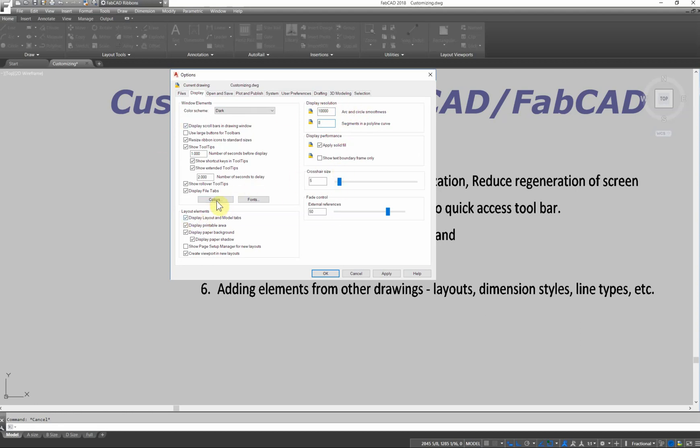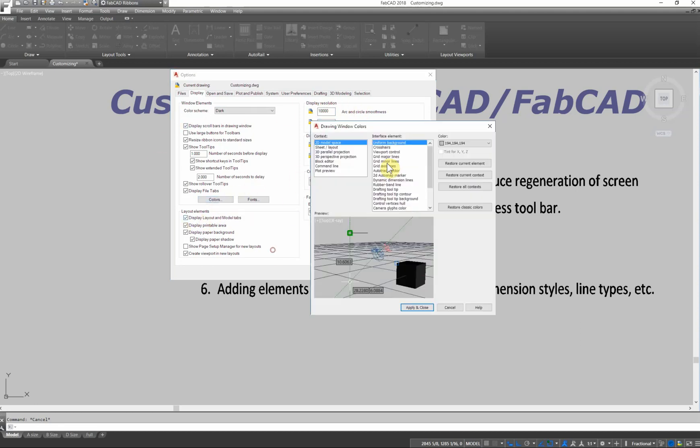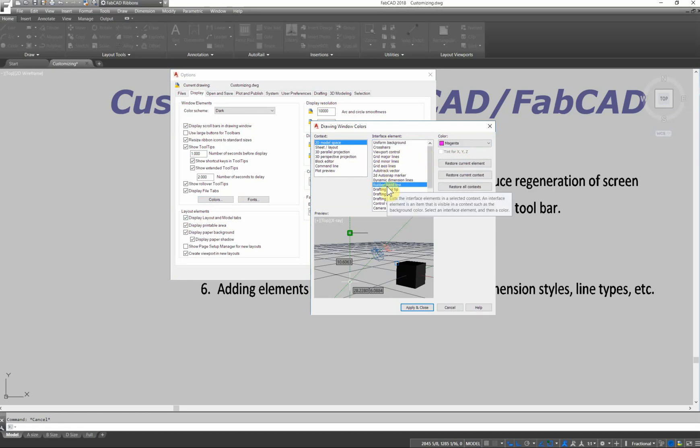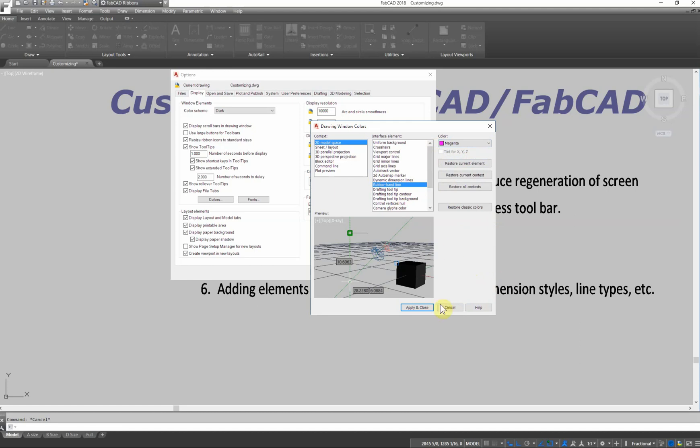And then the colors, some things in here to make your visualization better. For instance, in the newer versions of our program, we have now what's called a rubber band. And in 2018, you can now change the color of that because the default color was like a real light orange, and sometimes it wouldn't show up on different screens.